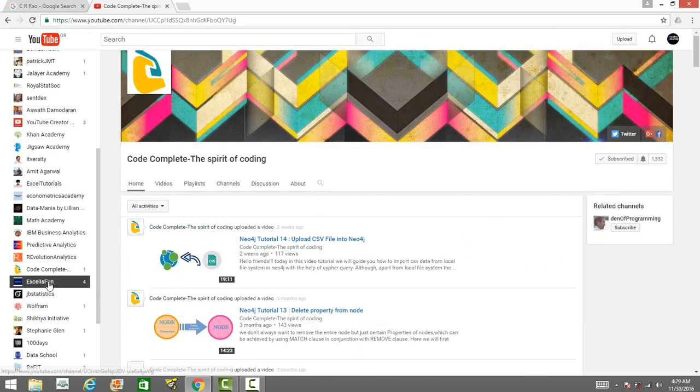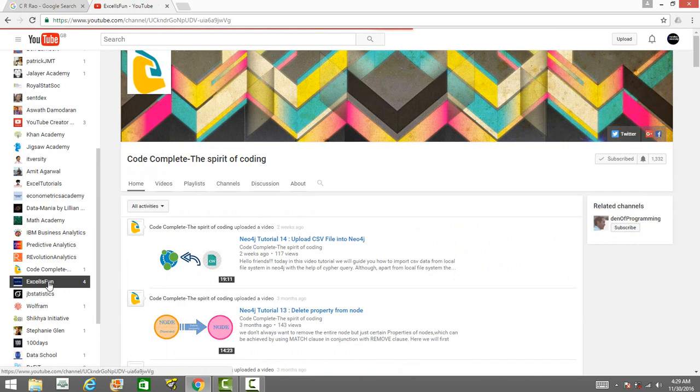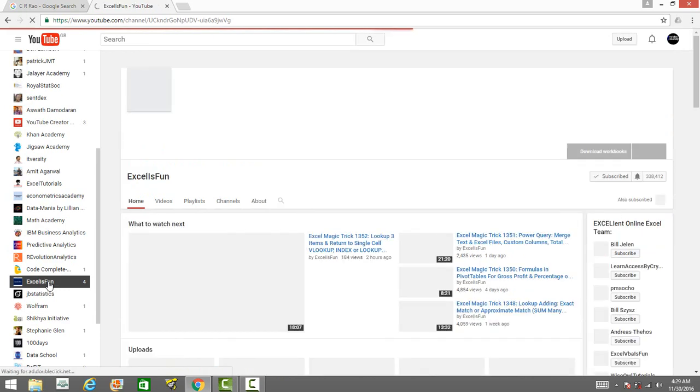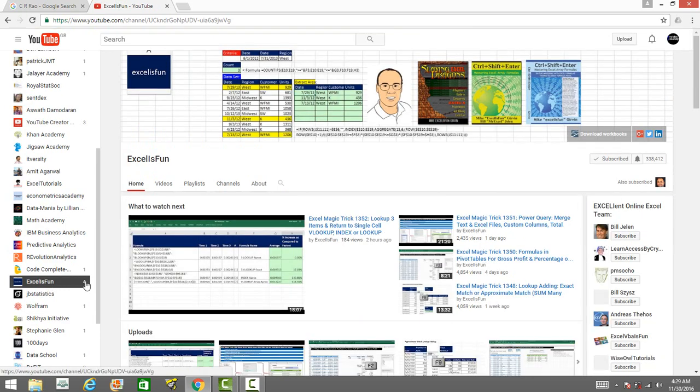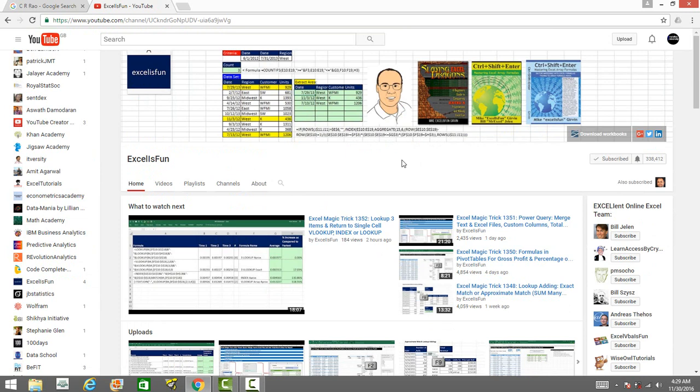There is a channel called Excel Is Fun, which is a very popular channel on YouTube. If you want to learn data analysis using Excel and VBA, he's got so many videos for that. In fact, you can download the workbook and watch all his videos online on his website arranged properly.